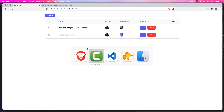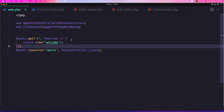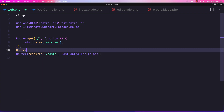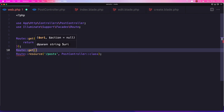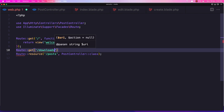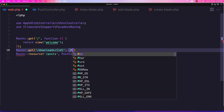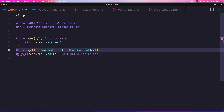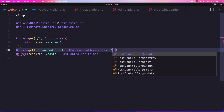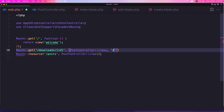Let's go inside the routes and create a new route here. So route get, and I'm going to say downloads and give it the ID of the post, and here I'm going to say postController class and the method is going to be download. Let's save it and go to the postController and create the method.